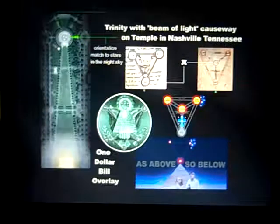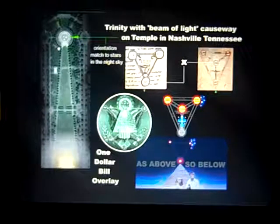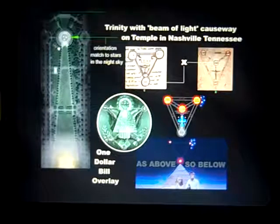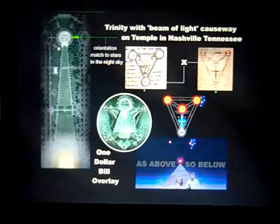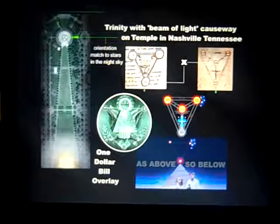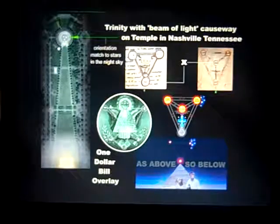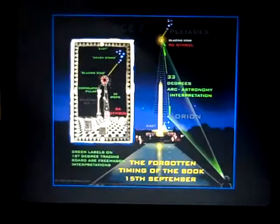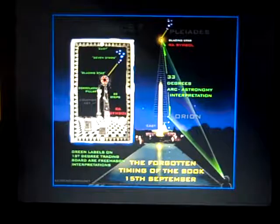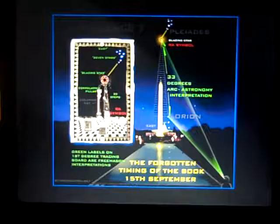You have the Star of Ra and the Star of Solomon, and the trinity with the beam of light causeway on the temple in Nashville, Tennessee, and the obelisk, which we see all over the earth.